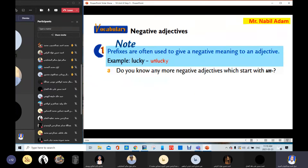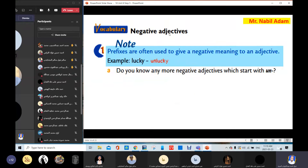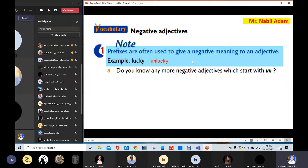Now, open your series book on Lesson 5. Here, vocabulary — negative adjectives. Note: prefixes are often used to give a negative meaning to an adjective. For example, lucky — the opposite is unlucky. We use 'un' here for giving a negative meaning to an adjective.